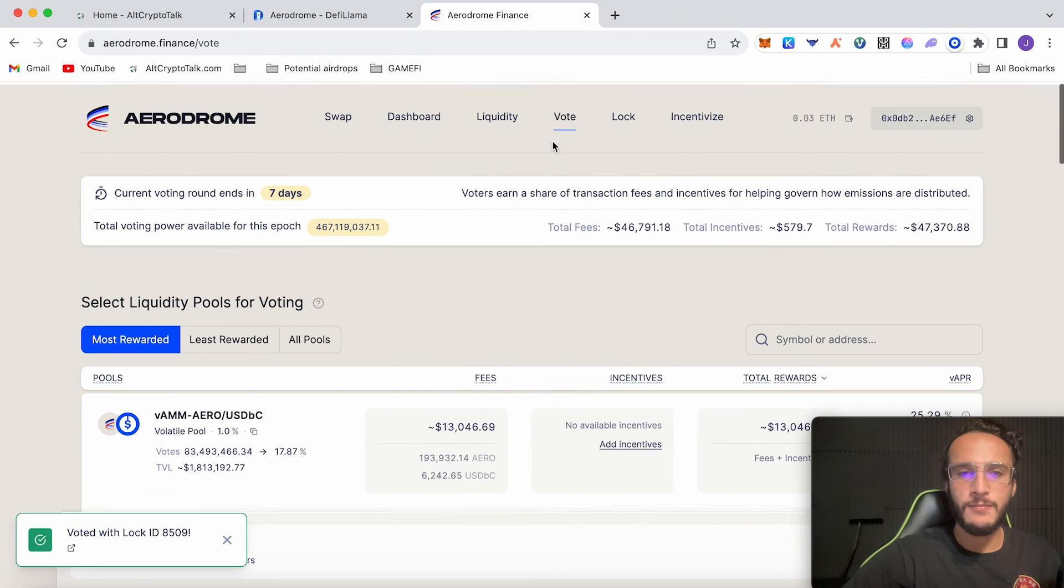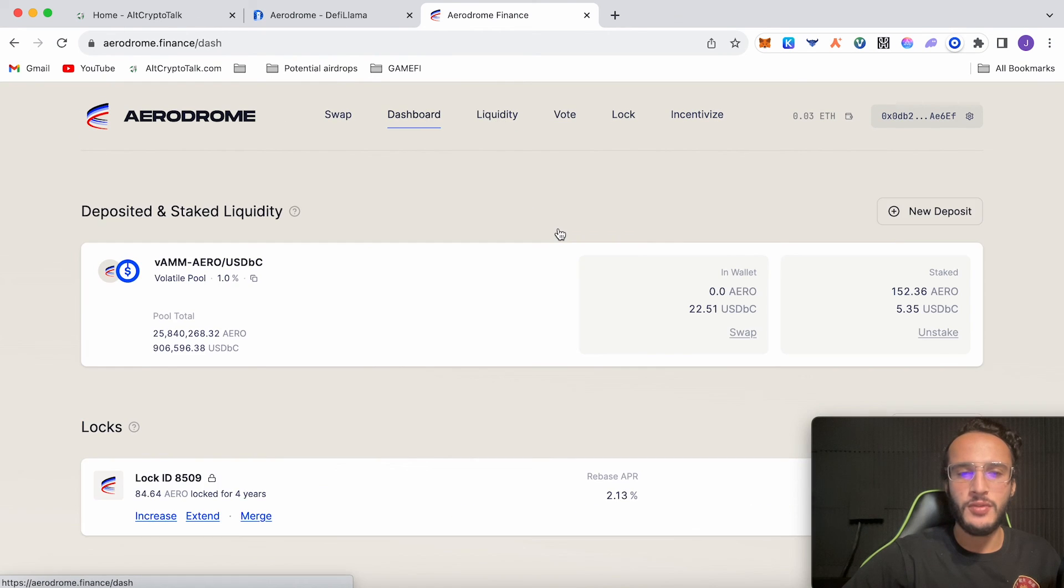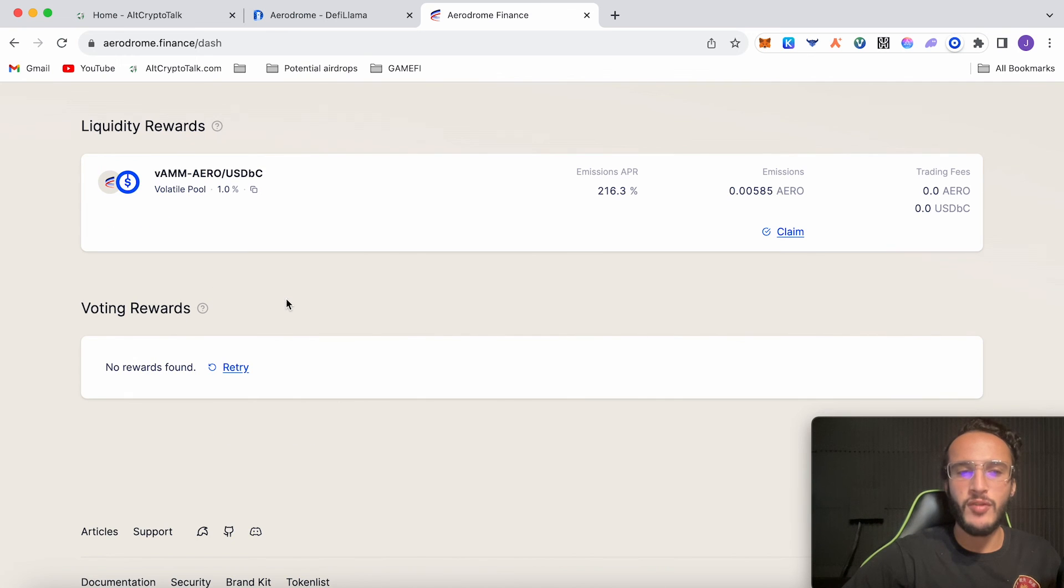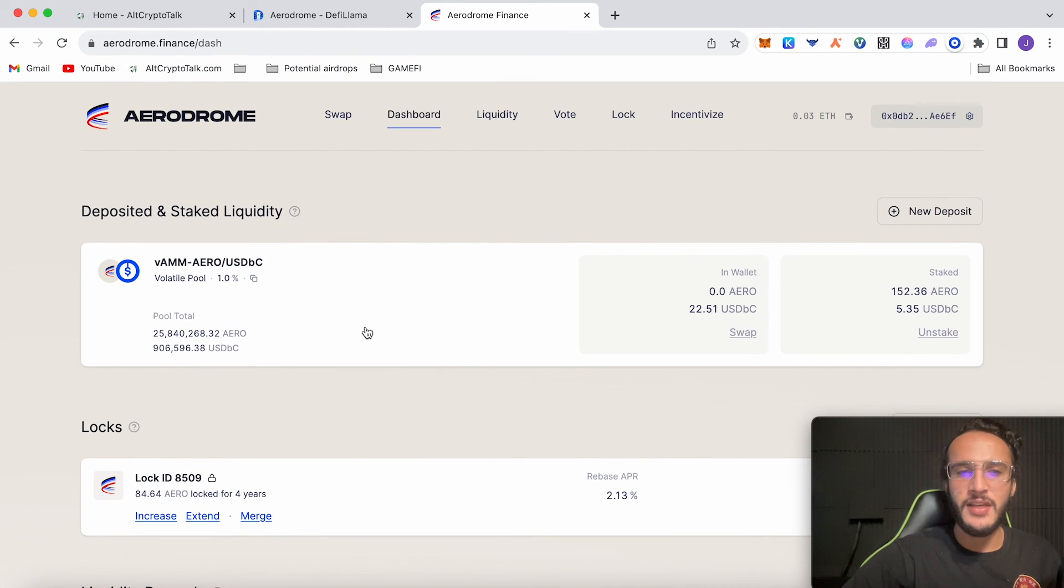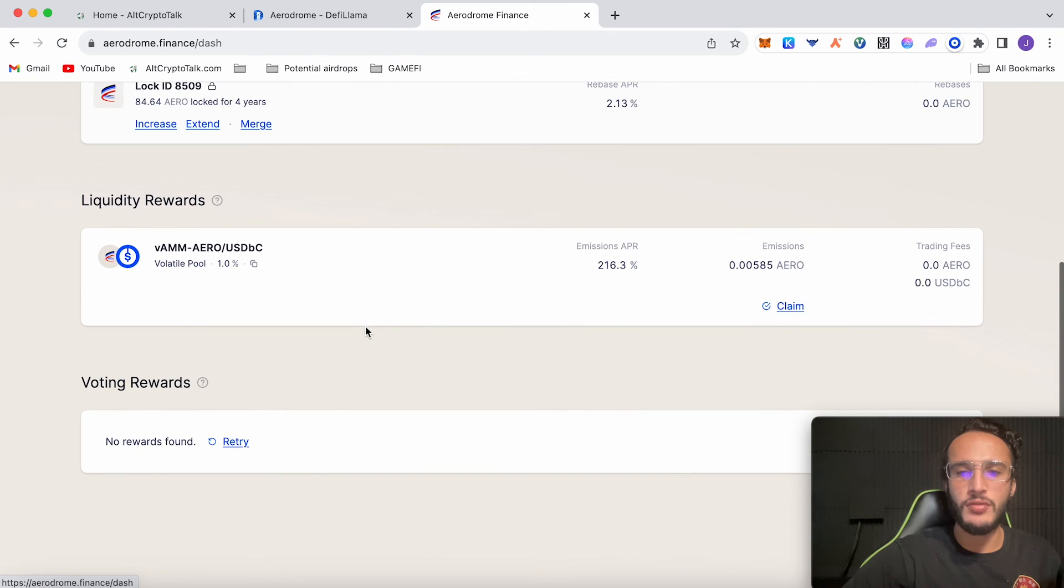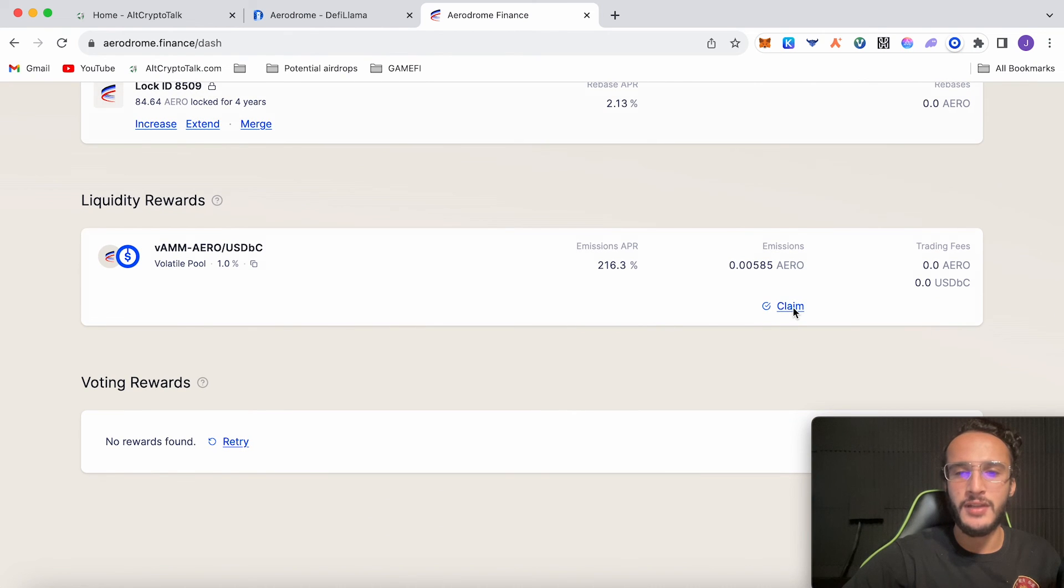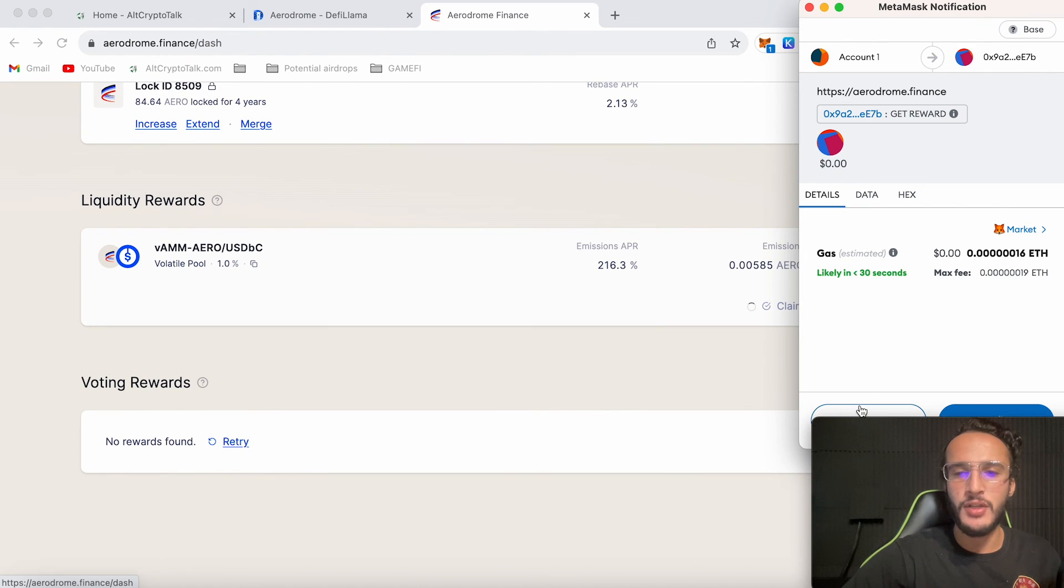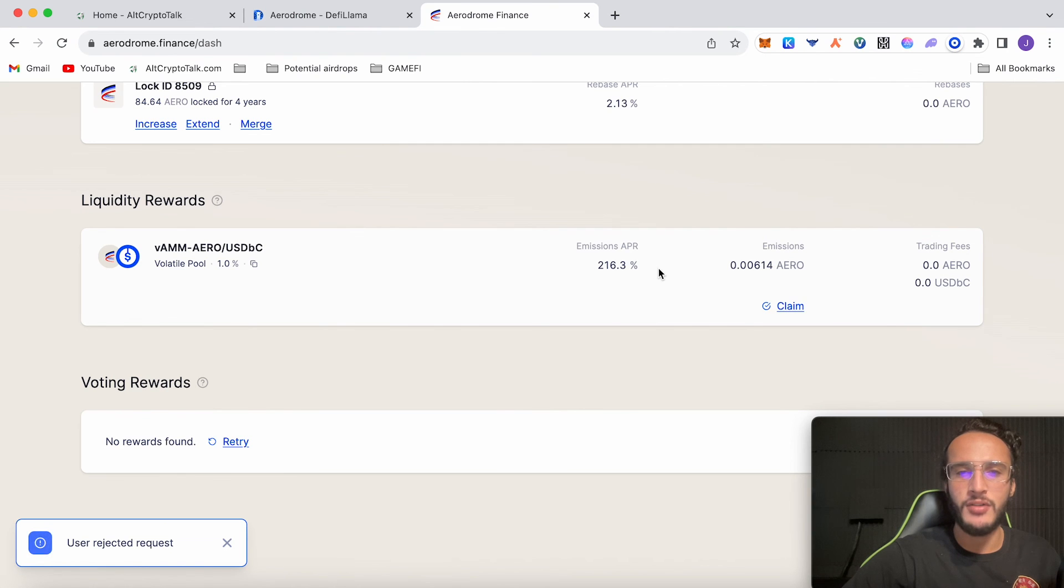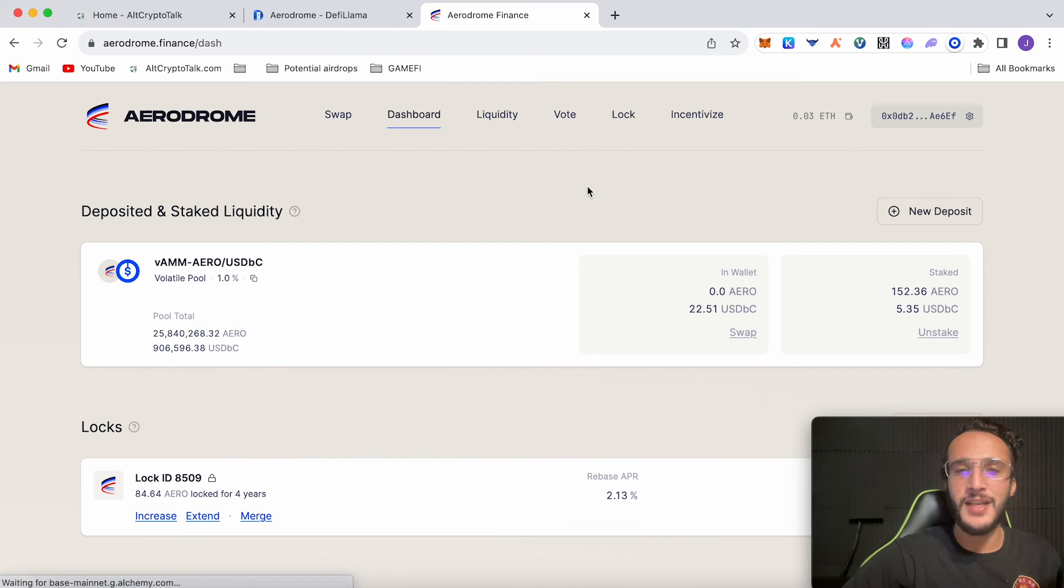If we go back and go over to the dashboard, soon enough we'll see some rewards from voting. That's basically it. If you want to claim your rewards, if you scroll down you'll be able to see your emissions. You just click claim and it'd be as simple as that. It would go straight into your wallet. 216% APR is amazing. If you get any airdrops, fantastic. But just be careful.